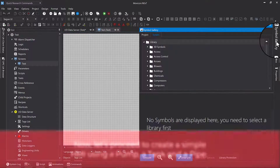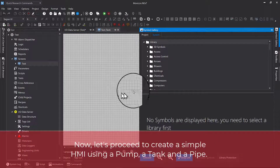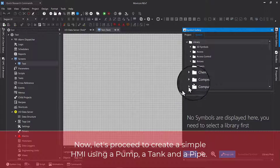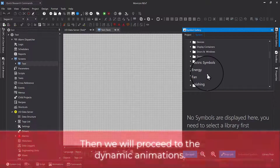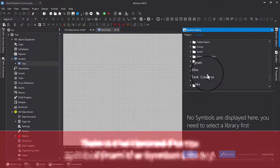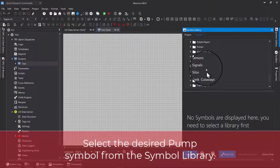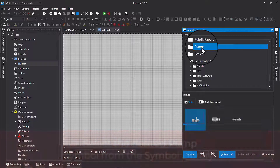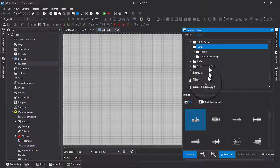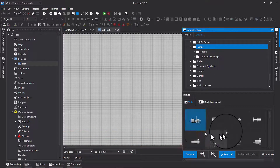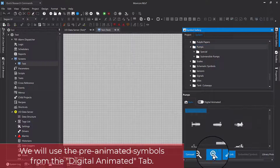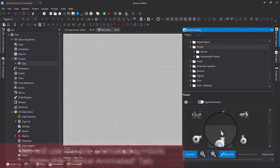Now let's proceed to create a simple HMI using a pump, a tank and a pipe. Then we will proceed to the dynamic animations. Select the desired pump symbol from the symbol library. We will use the pre-animated symbols from the digital animated tab.